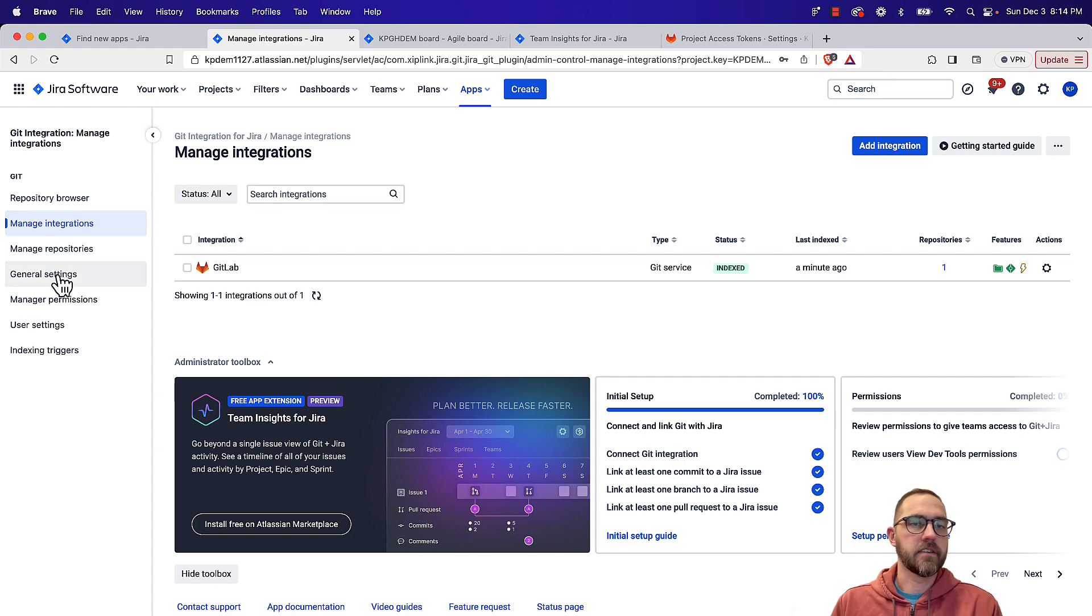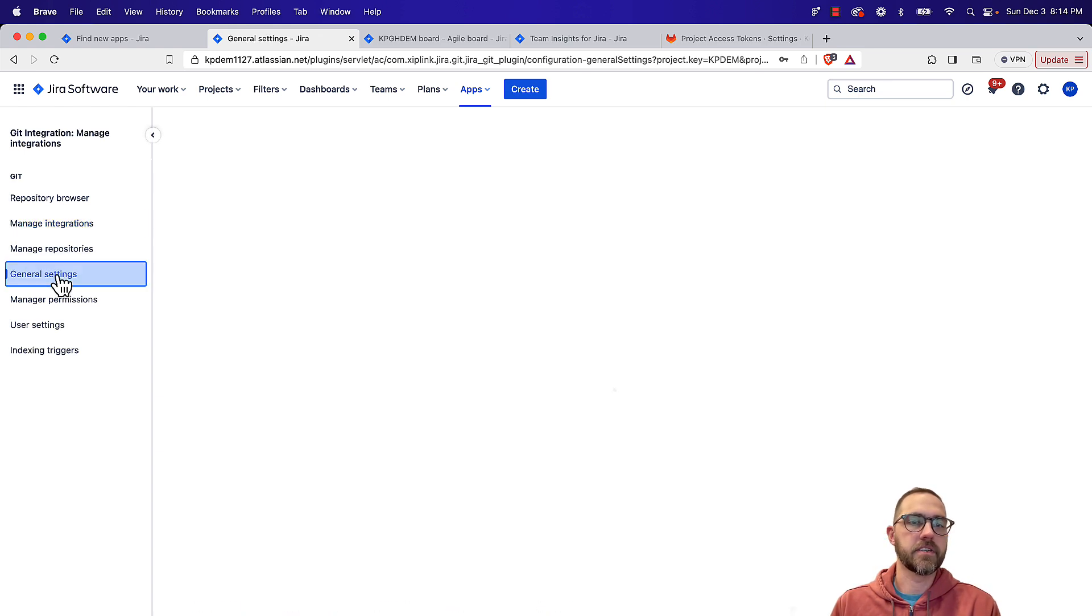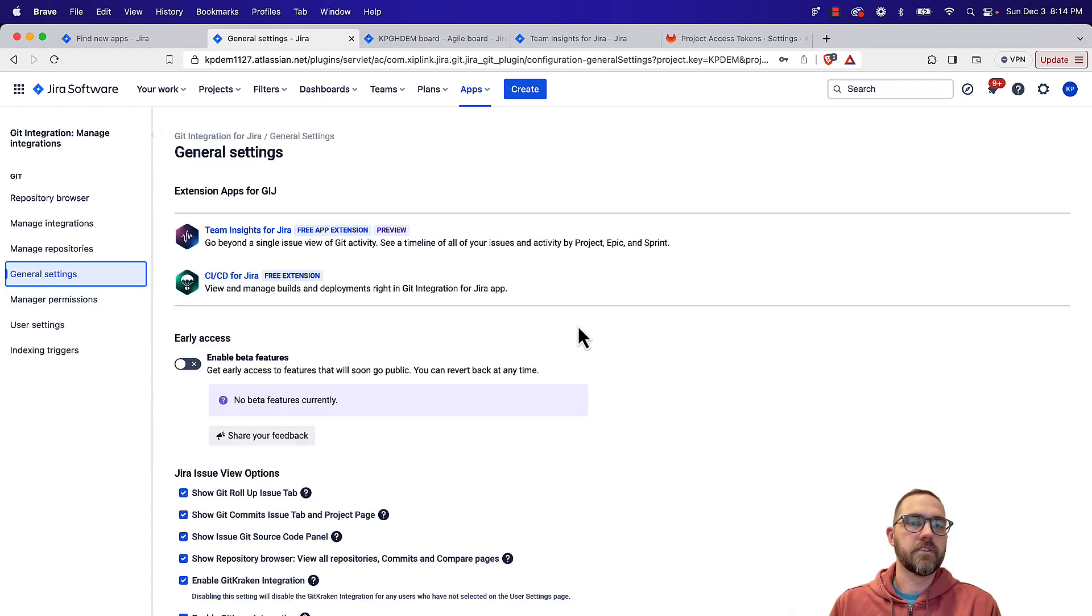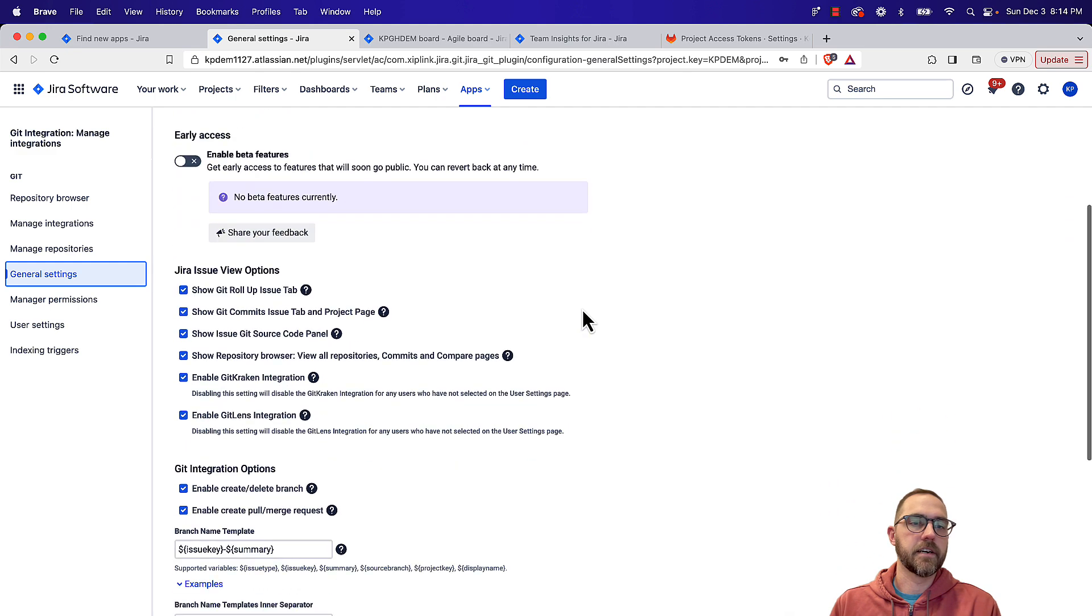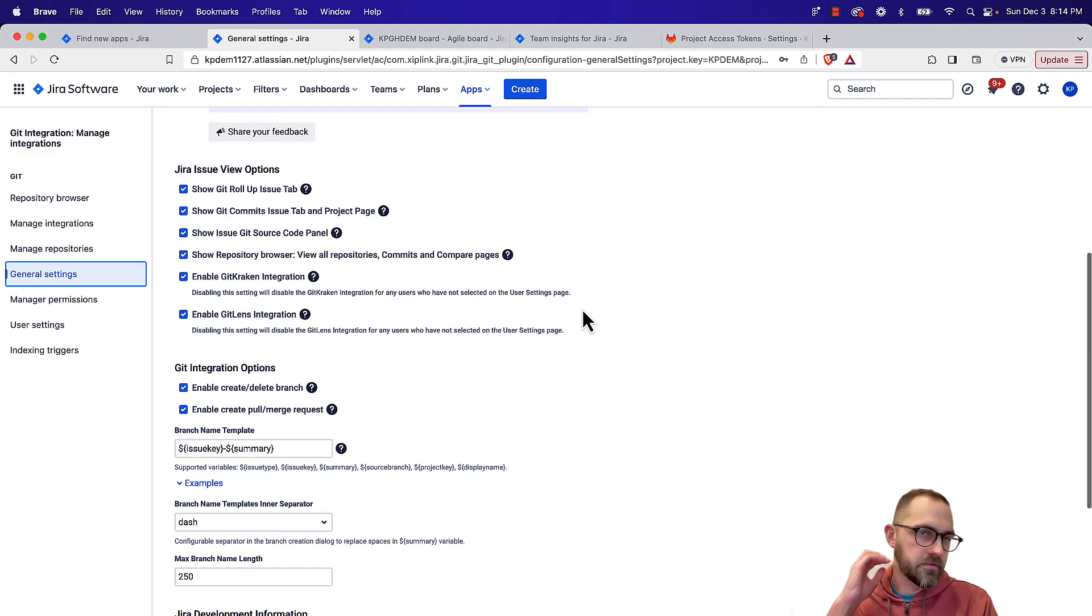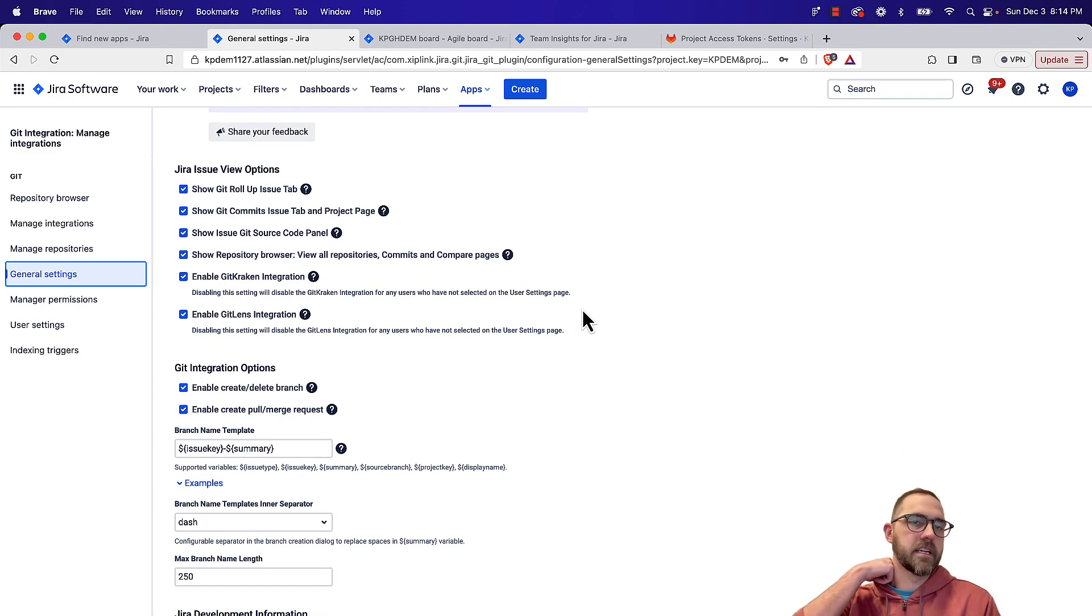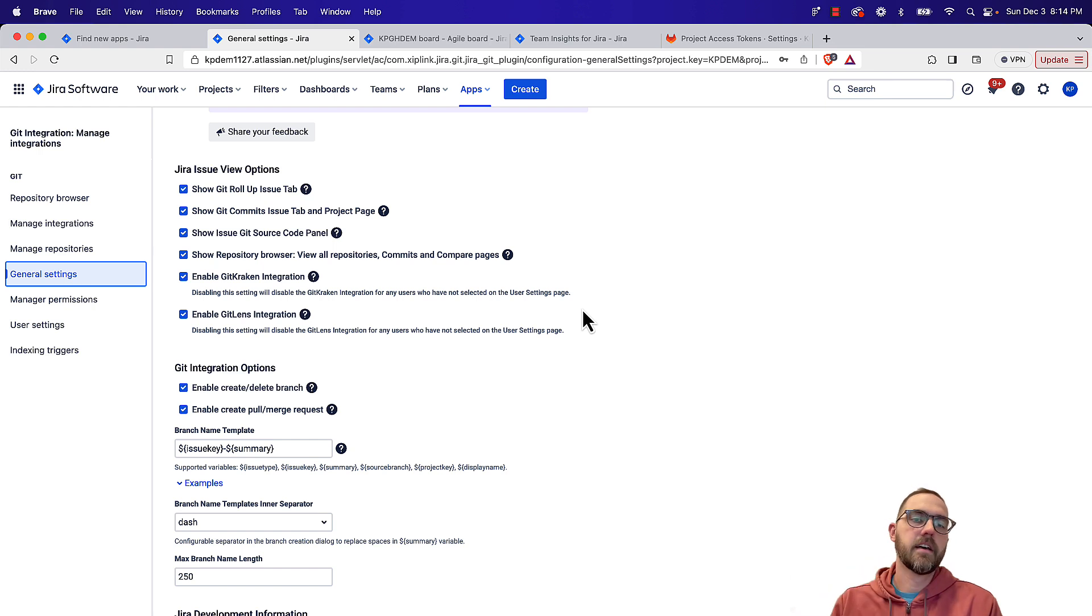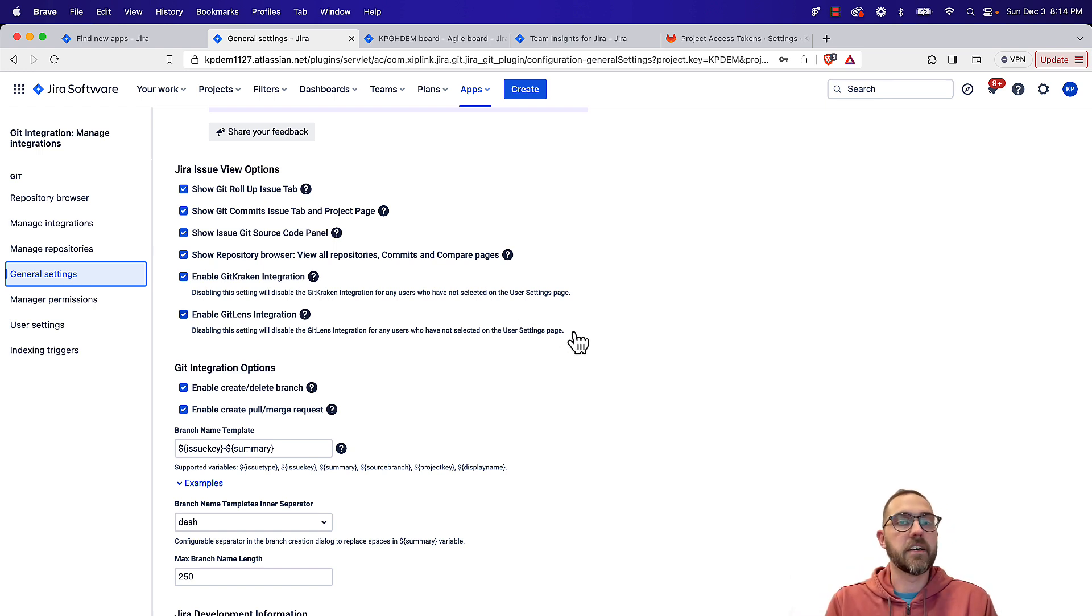So let's quickly take a look at some of the settings we can change now that we have our first integration. In general settings here, all sorts of options to enable or disable certain features of the integration, and also set some default values.